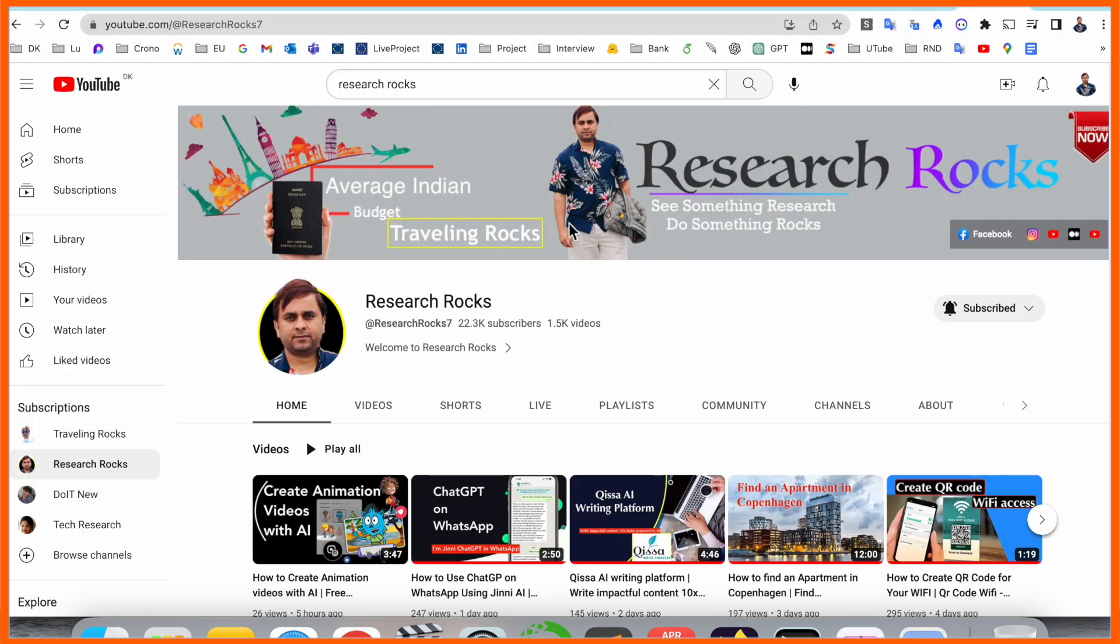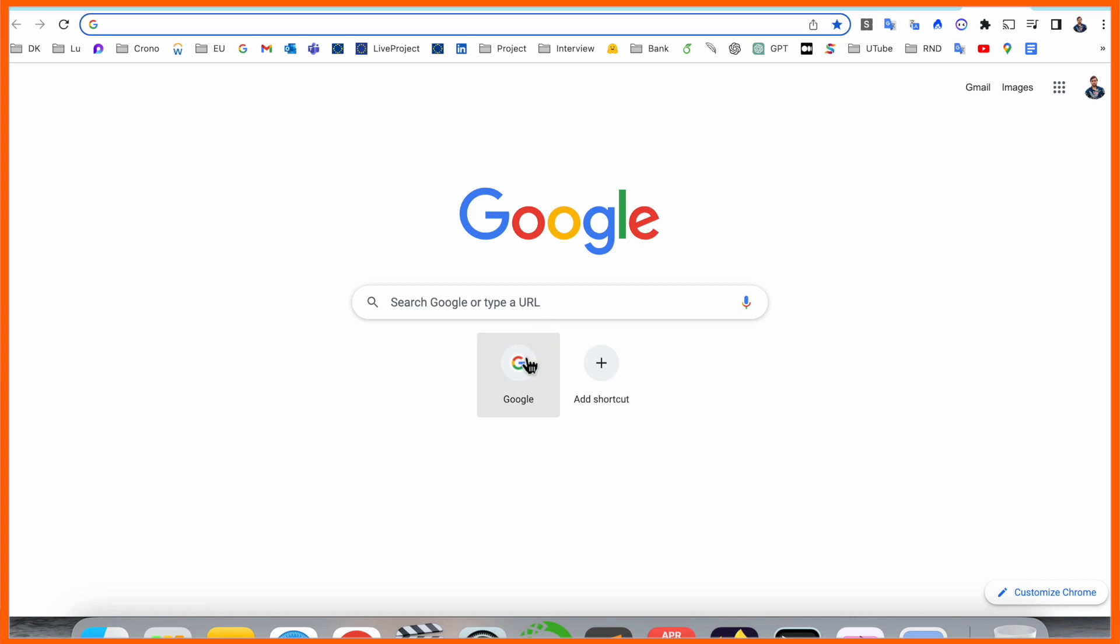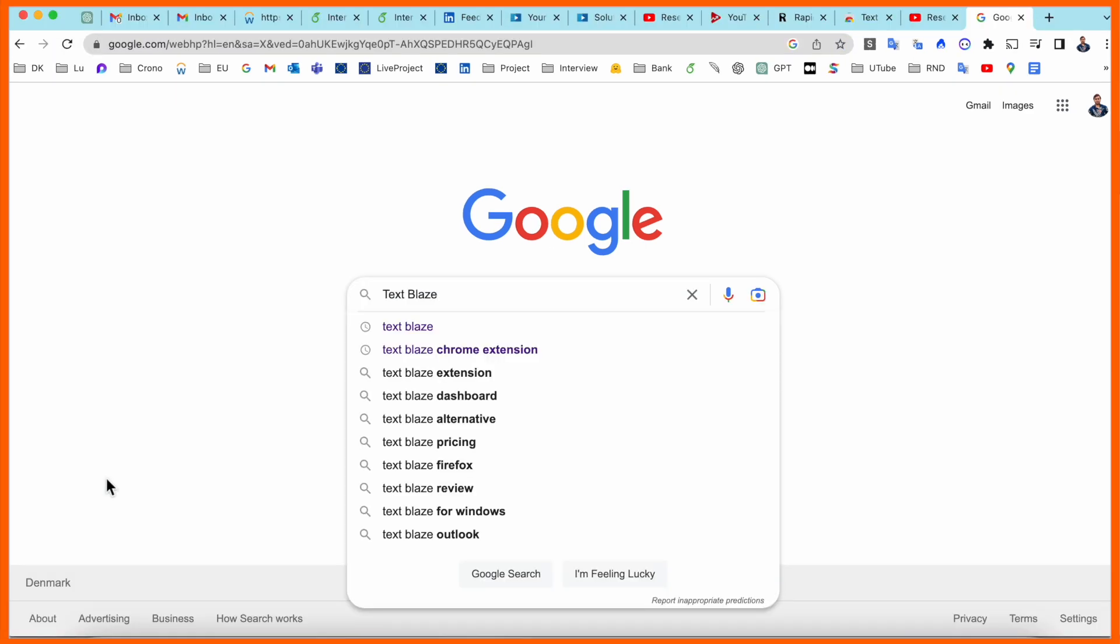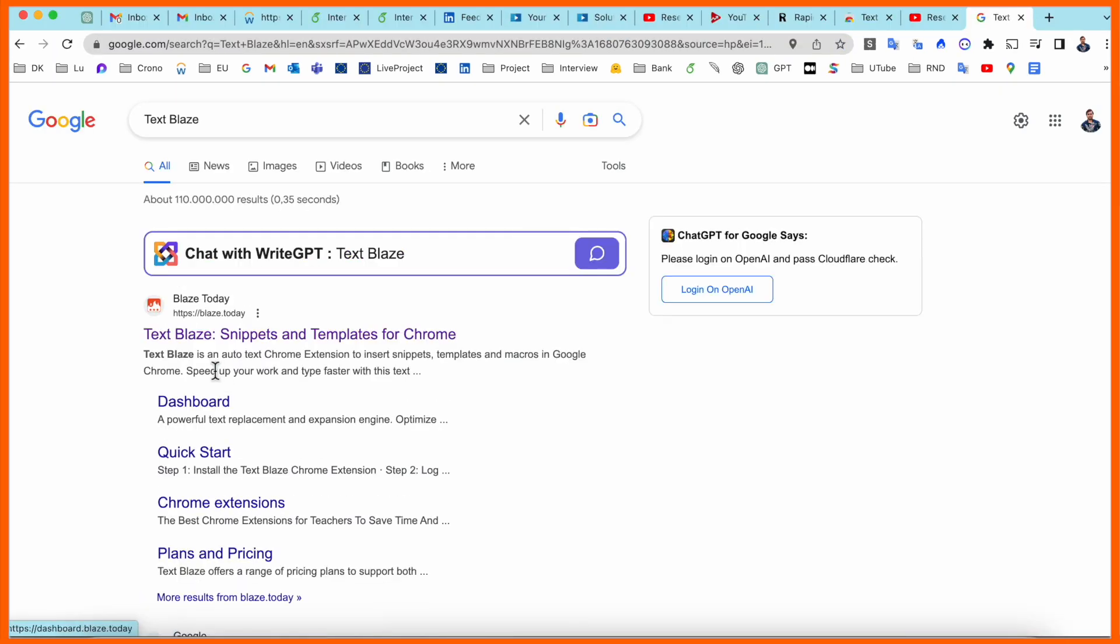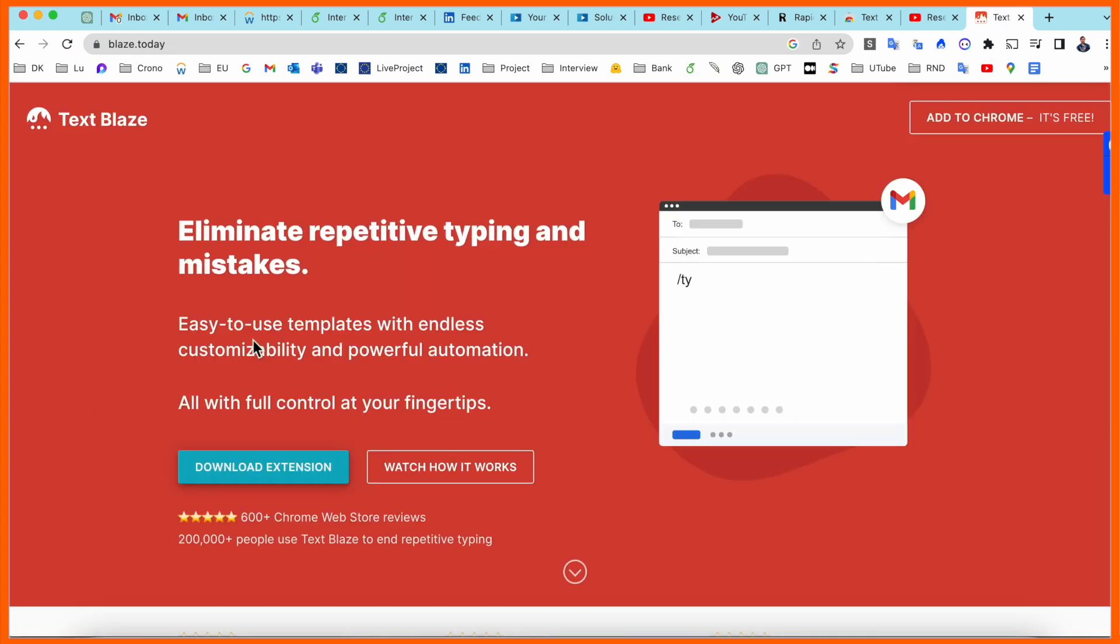Before starting the video, please subscribe to our YouTube channel Research Rocks. Simply open Google and just type here Text Blaze. The first link is displayed here. I already added this link in the video description.